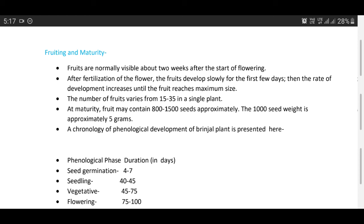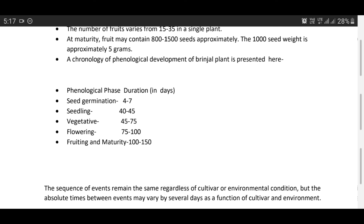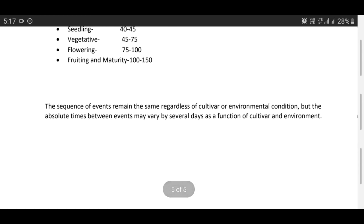At maturity, fruit may contain 800 to 1500 seeds approximately; the 1000-seed weight is approximately 5 grams. A chronology of phenological development of brinjal: seed germination takes 4 to 7 days; seedling stage 40 to 45 days; vegetative growth 45 to 75 days; flowering 75 to 100 days; fruiting and maturity 100 to 150 days. The sequence of events remains the same regardless of cultivar or environmental condition, but the absolute times between events may vary by several days as a function of cultivar and environment. Thank you.